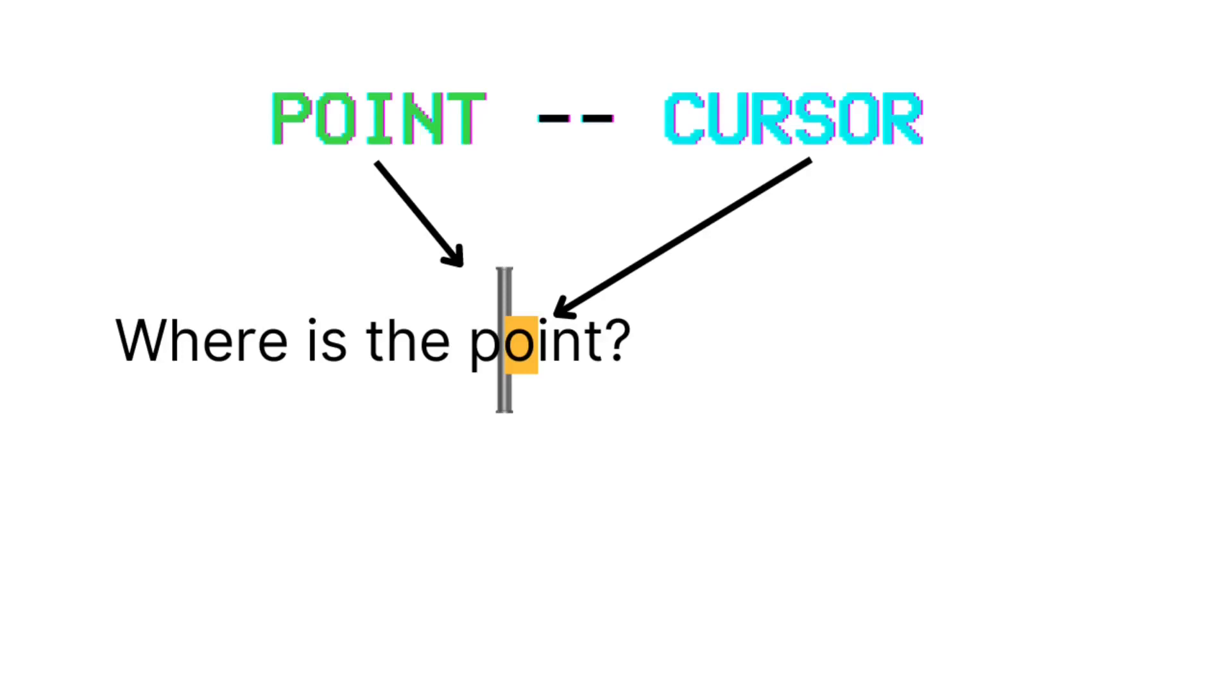So the point is basically the position of your cursor in an Emacs buffer. It's almost like the geographic location, right? So you might think, I'm in Florida, but there's probably a very specific latitude and longitude or various mathematical ways of representing my precise location on the globe. So that's kind of what point is.